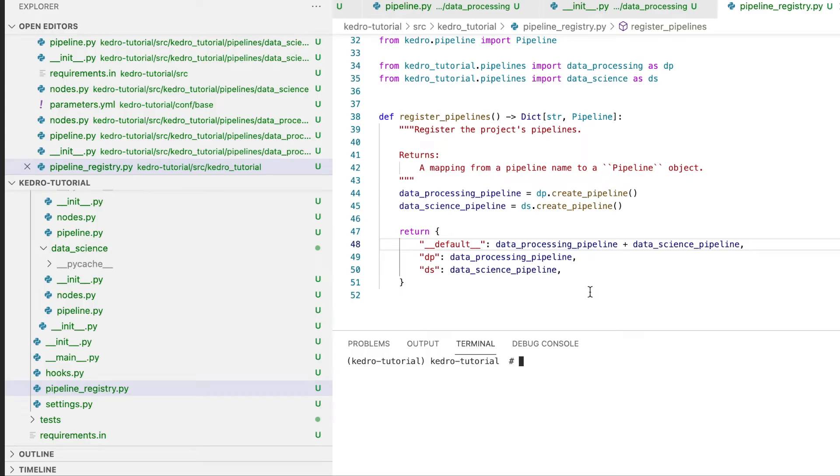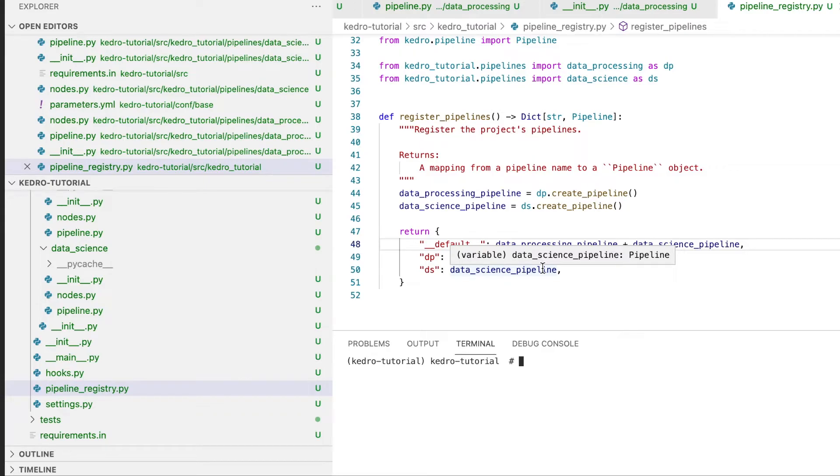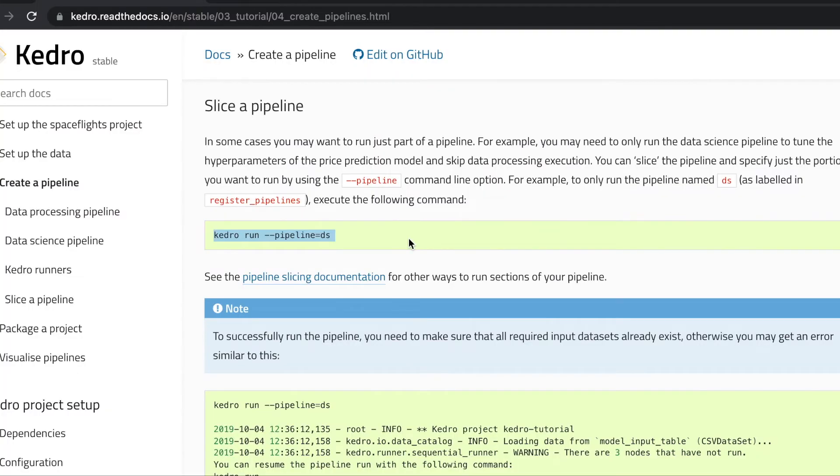As we mentioned when we registered our data science pipeline, we can slice each individual pipeline into multiple pipelines that can be run one by one. We can slice one pipeline into multiple component pipelines that can be run one by one. We can showcase this by just running our data science pipeline.